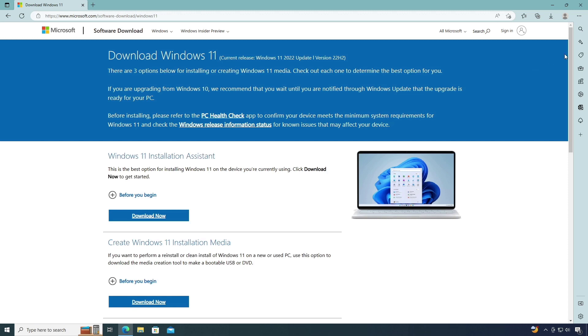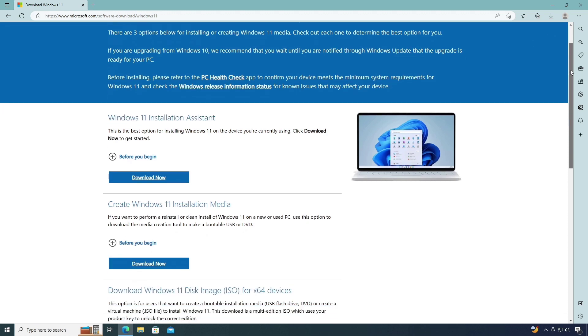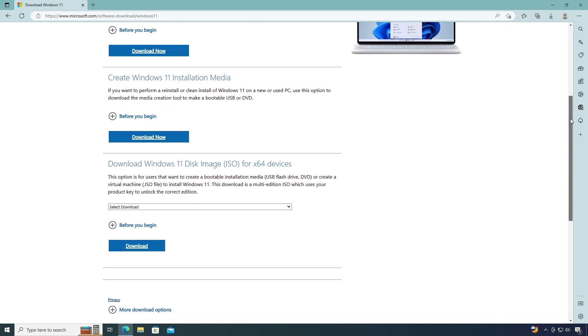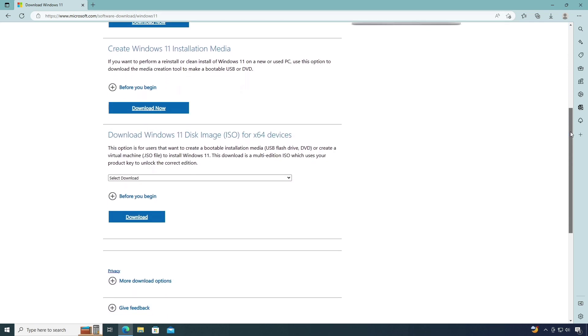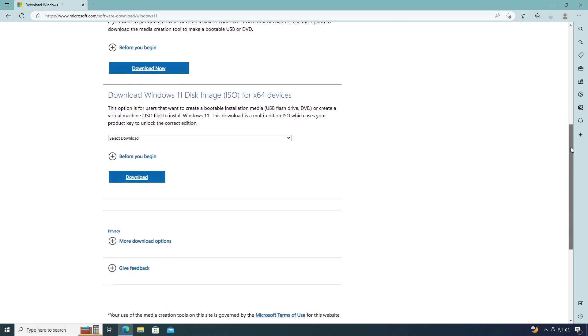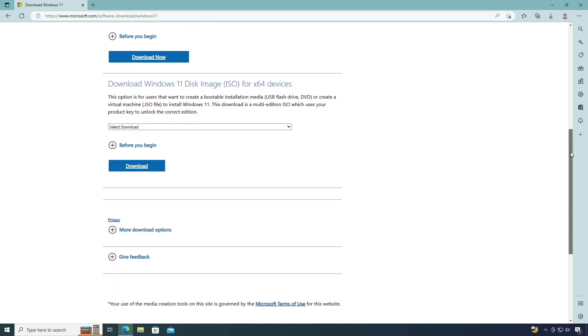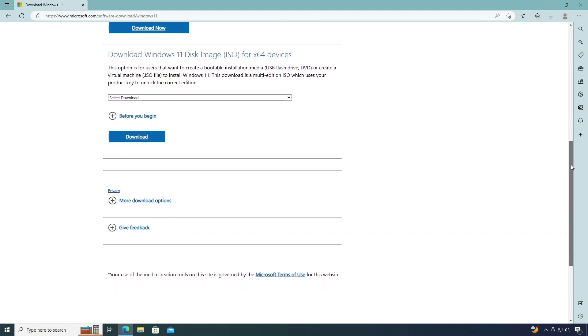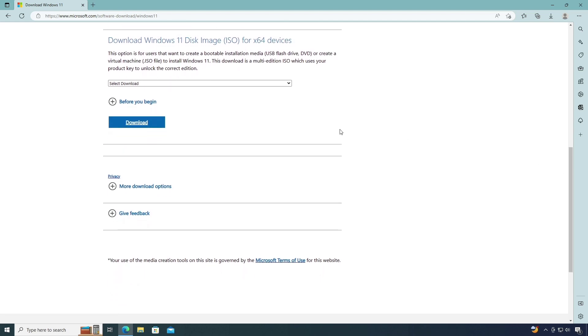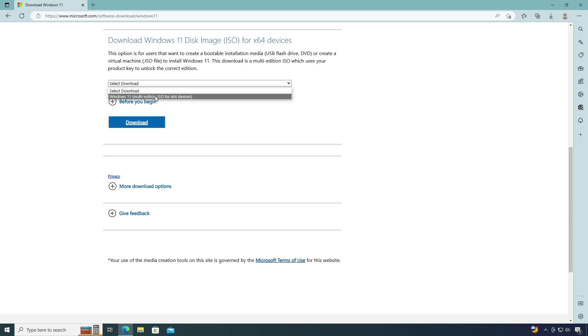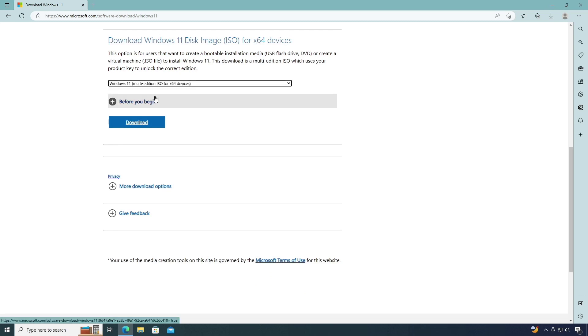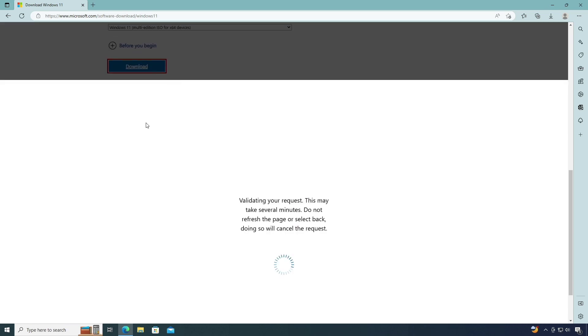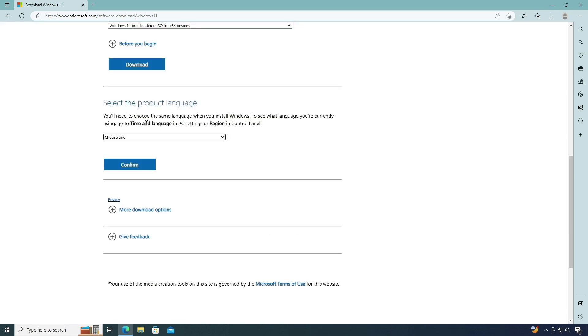Now scroll down a little bit. Here select Windows 11 disk image. Choose the product language from the list.